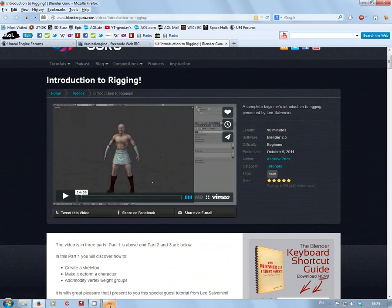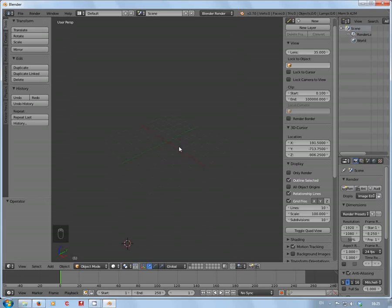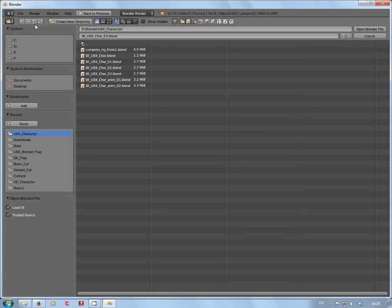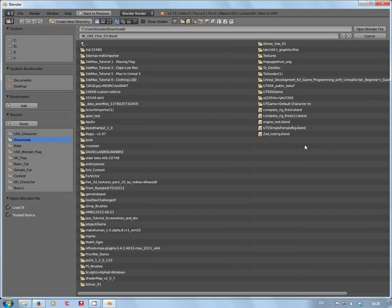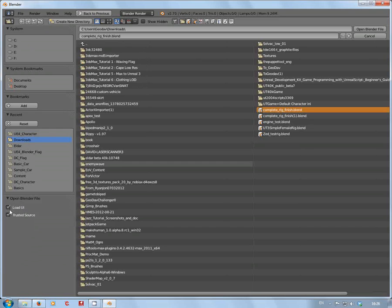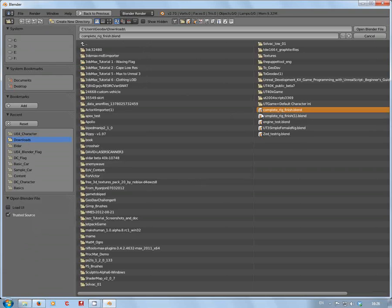Without further ado, let's get back into Blender, download that rig and have a look at it. I'm going to open it. Before you open this file, untick the Load UI, because otherwise it resets the whole user interface to the blend file that Andrew made.